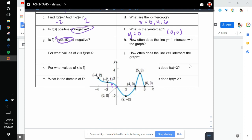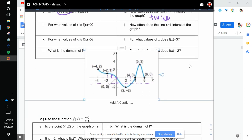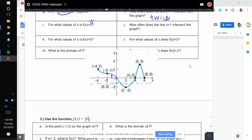How often does the graph intersect the line y equals negative 1? At negative 1, that's a horizontal line — it would be like this. How often does the graph intersect? Twice. For what values of x is f of x equal to 0? That means when y is equal to 0 — what values of x? That's when x is equal to 0, 4, and 6. Same as our x-intercepts.